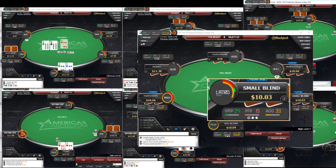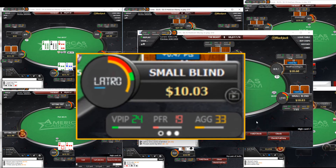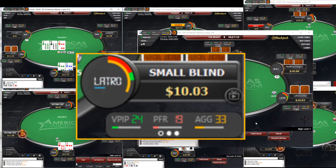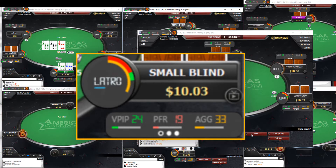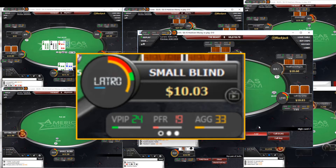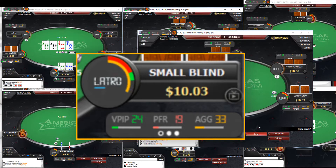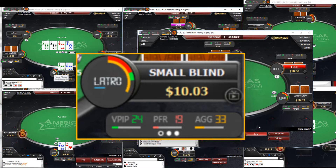Holdem Manager 3's Graphical HUD provides visual aid so you can quickly see who's a tight player and who's an aggressive player. As with all HUD stats, you need a good sample size before you can start making decisions at the table based on HUD stats.